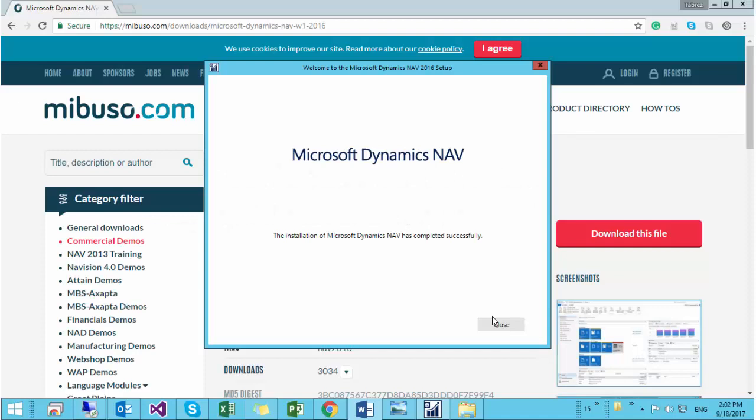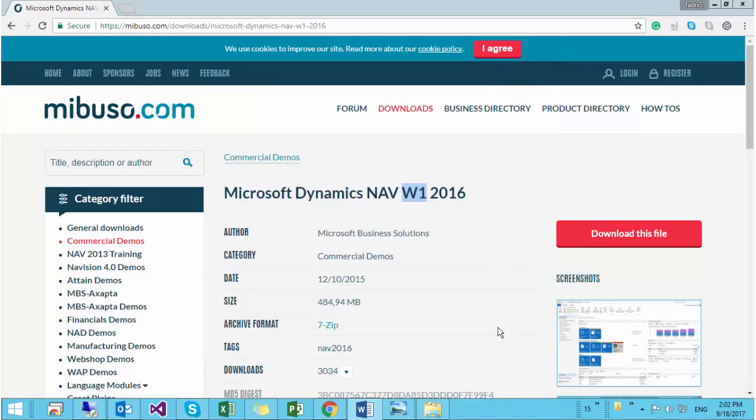All right, so now it has finished the installation and now you can close the installation and let's see what we got.